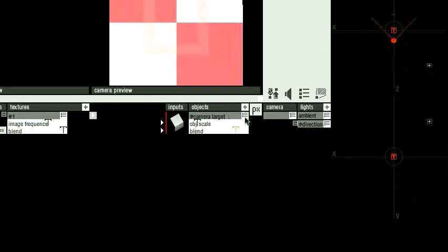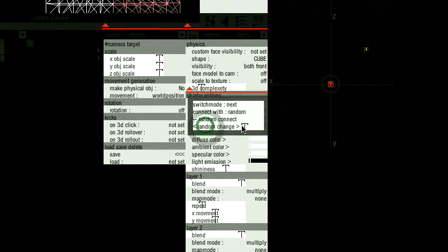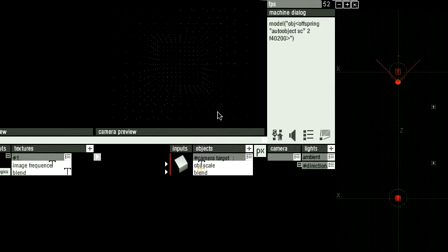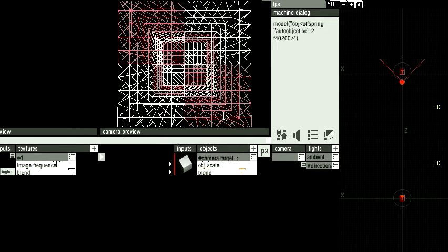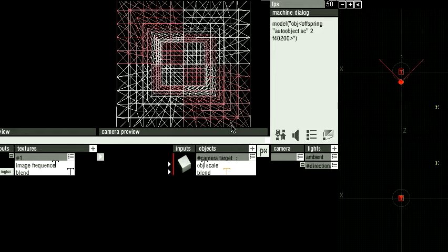So you can do the same thing with any other interface element. I'll show you on render style. Connect with random. And now it's randomly changing the render style of this shader.